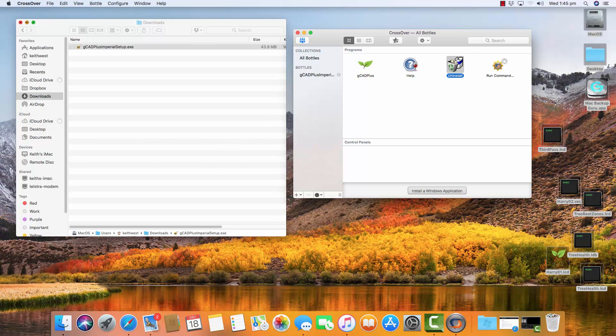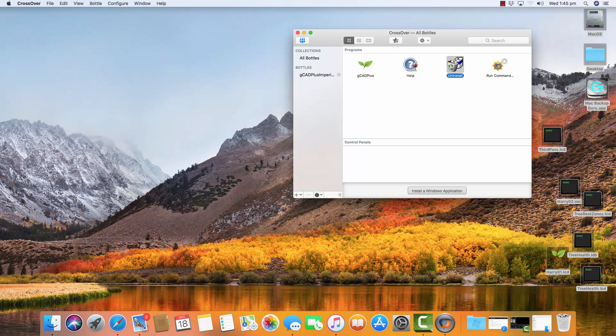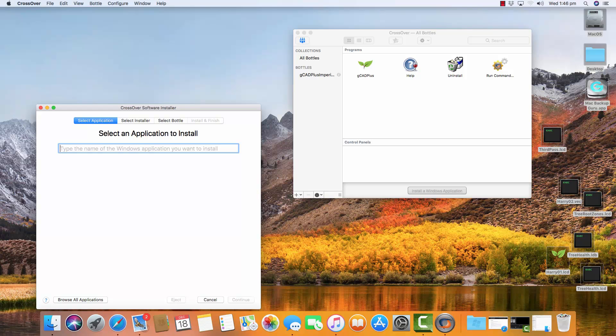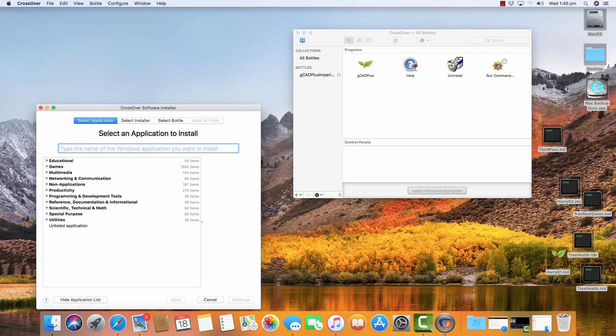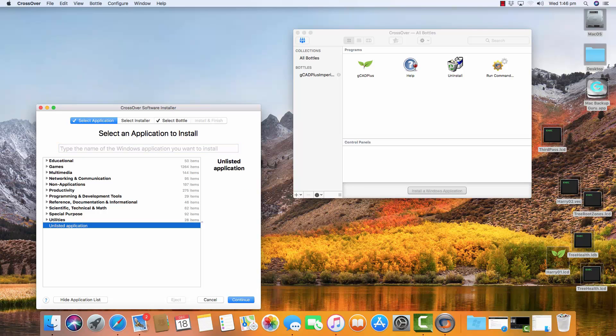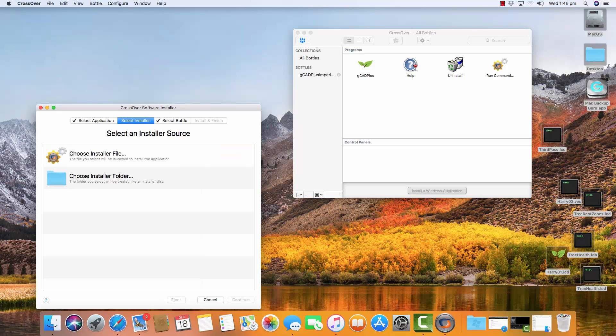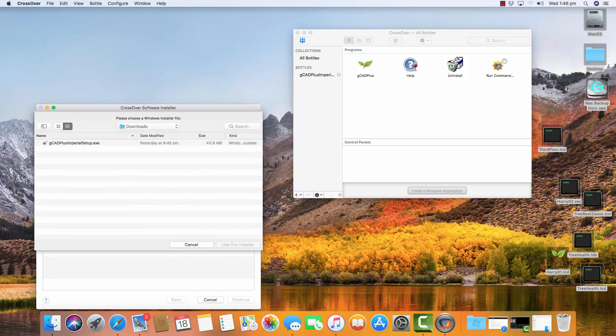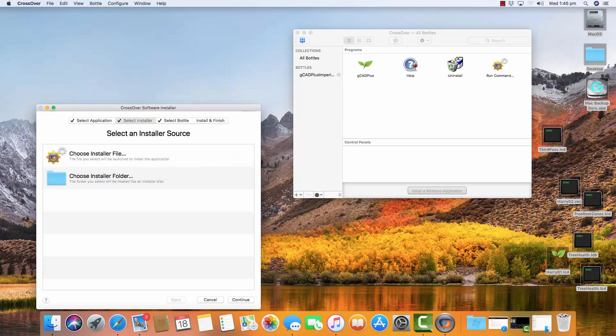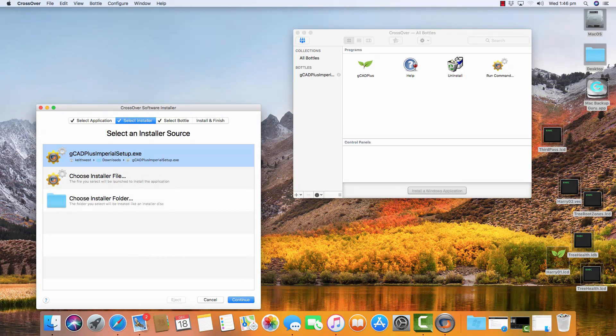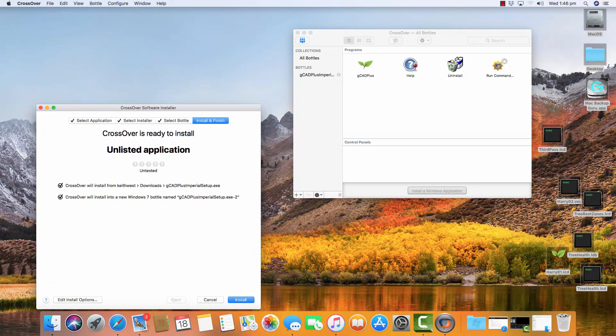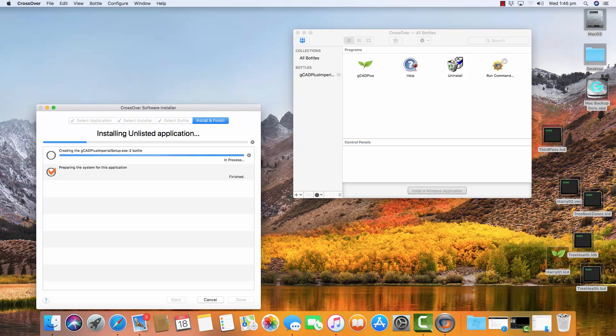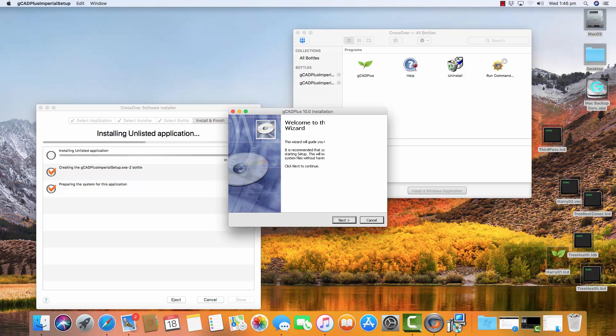So let's minimize Finder. Now we're going to install a Windows application, and we're going to browse all applications, unlisted, continue. We're just following the instructions that are on our website. We're going to choose the installer file, and that's the one we just downloaded, and we'll use it and continue and install. So what that's going to do is install in a bottle or a container in CrossOver gCAD Plus.